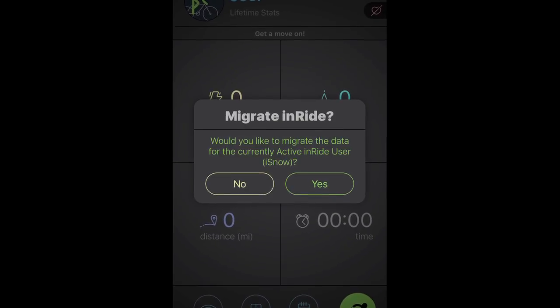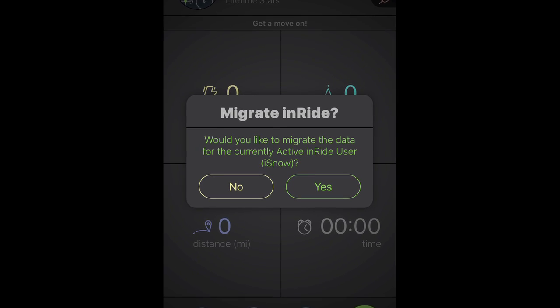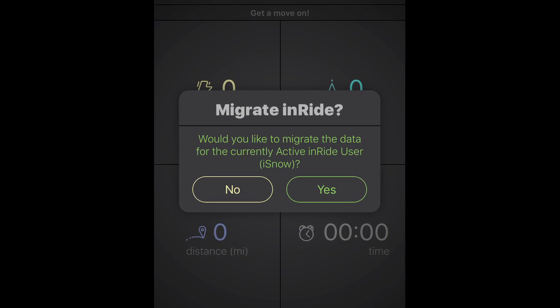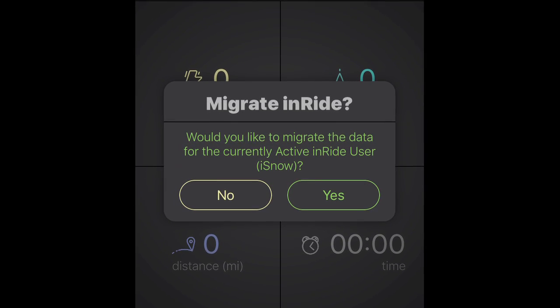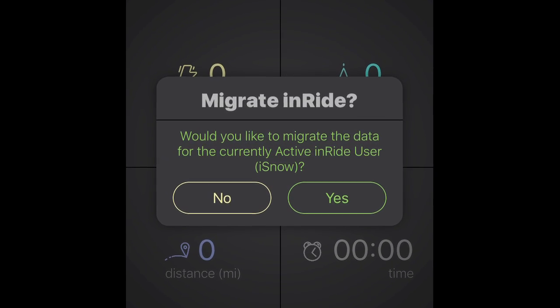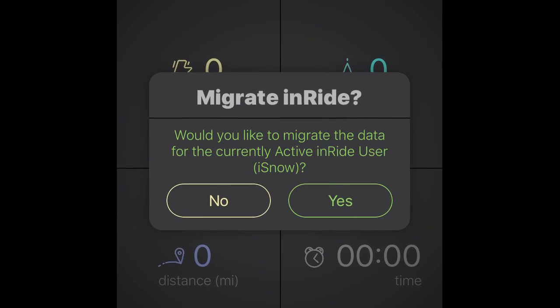If you had been using the InRite app, you will be asked if you wish to migrate your profile data. This will move your history into the Fit app.